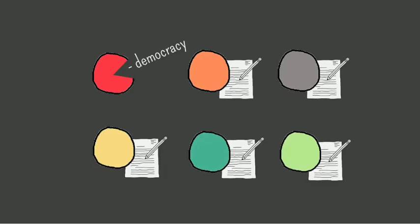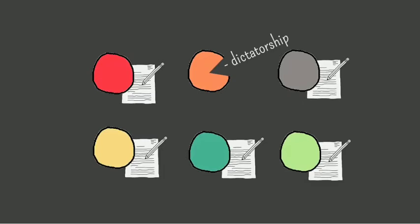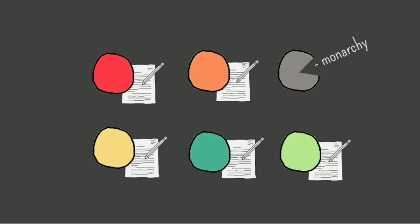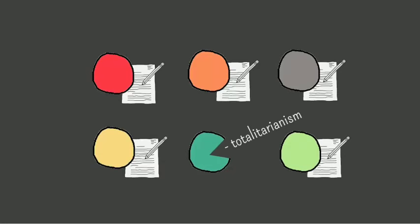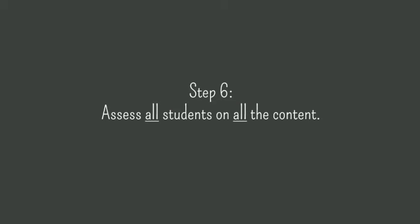Once the first expert has gone, the others take their turns. As each expert teaches their chunk of content, the others in the group are learning it.